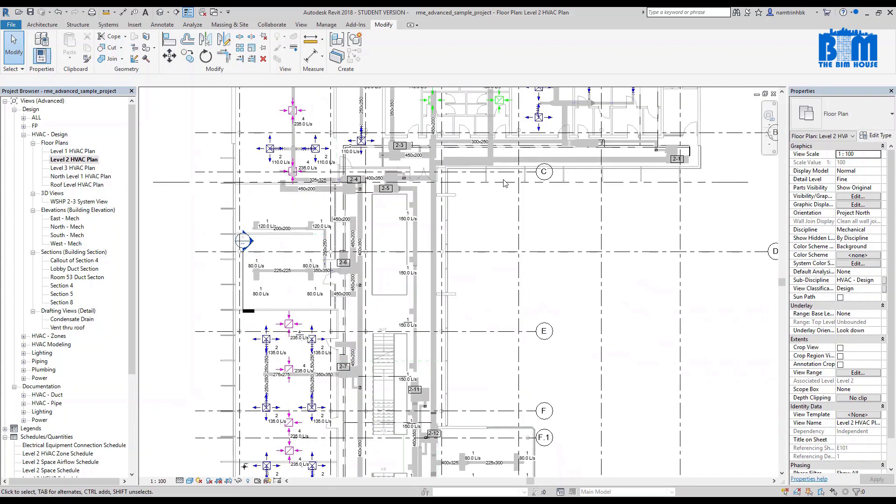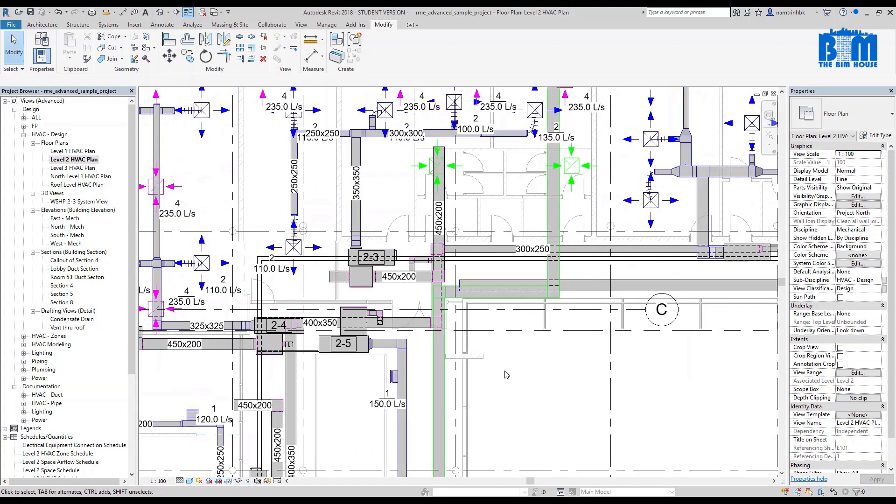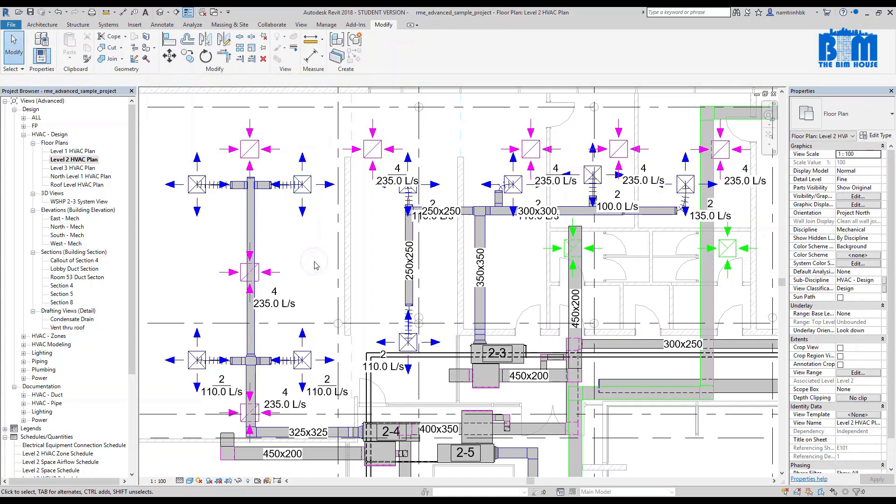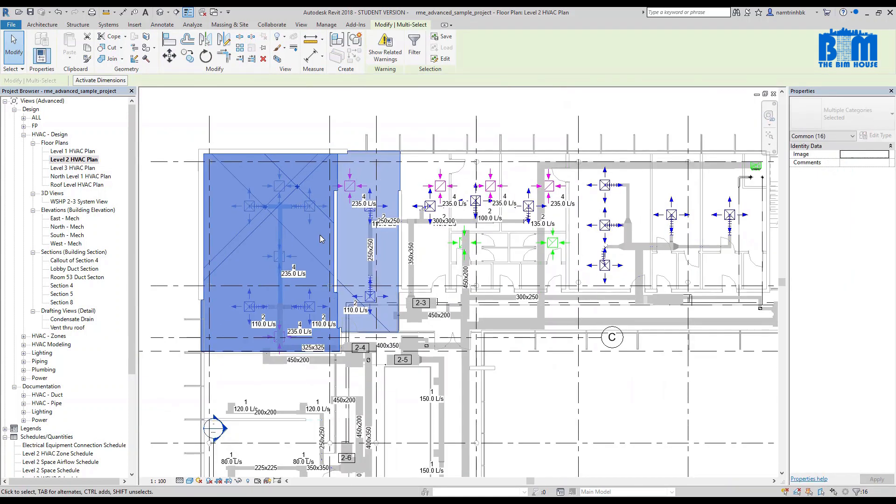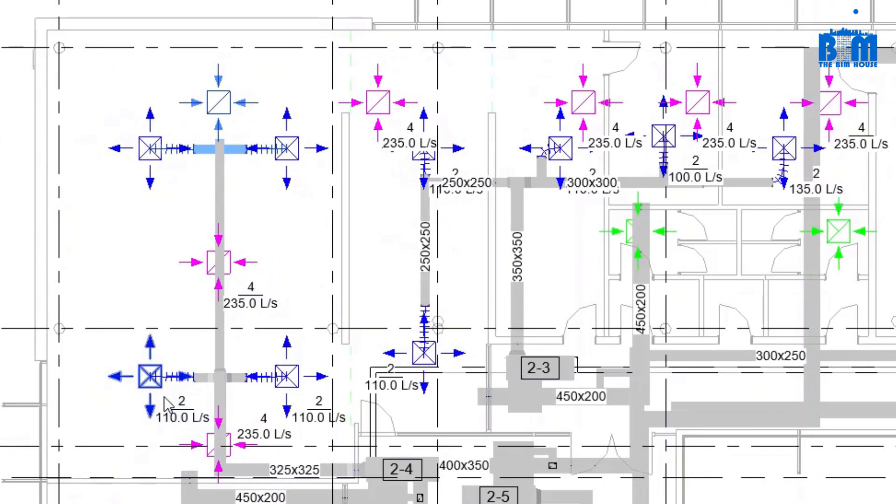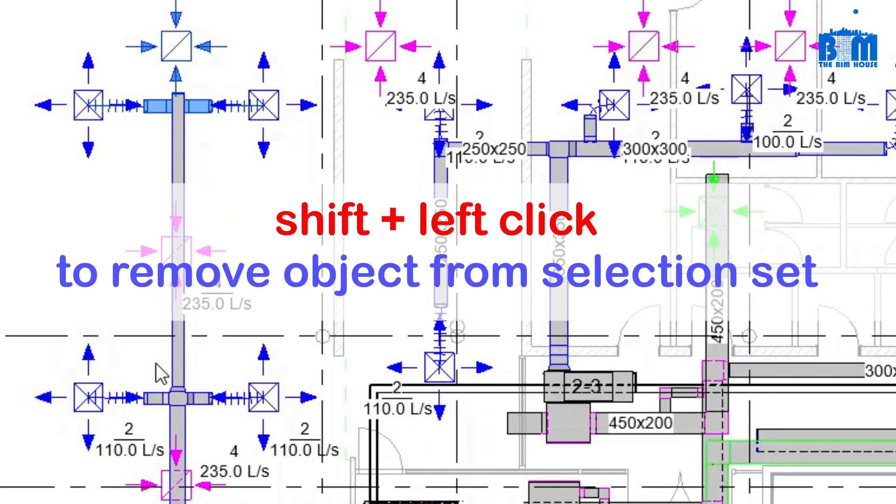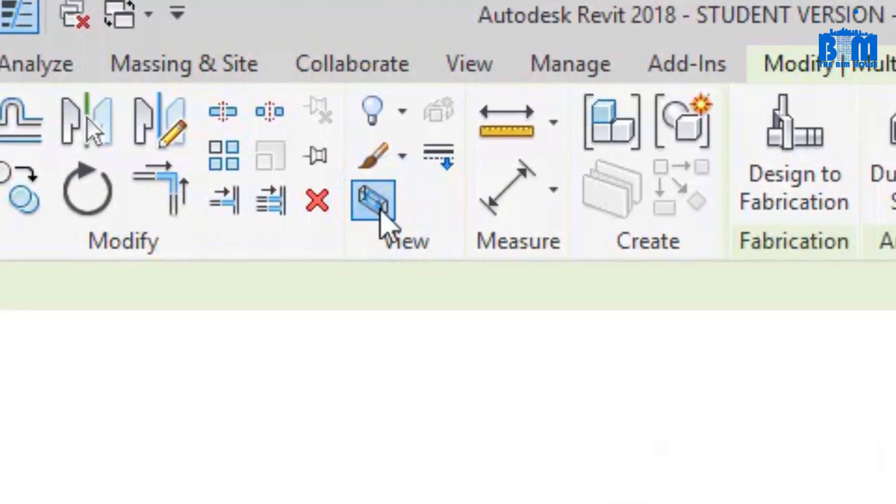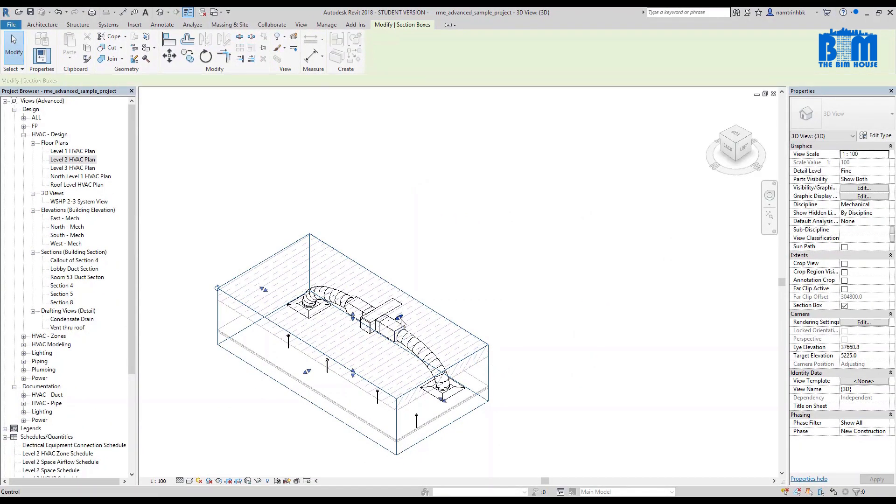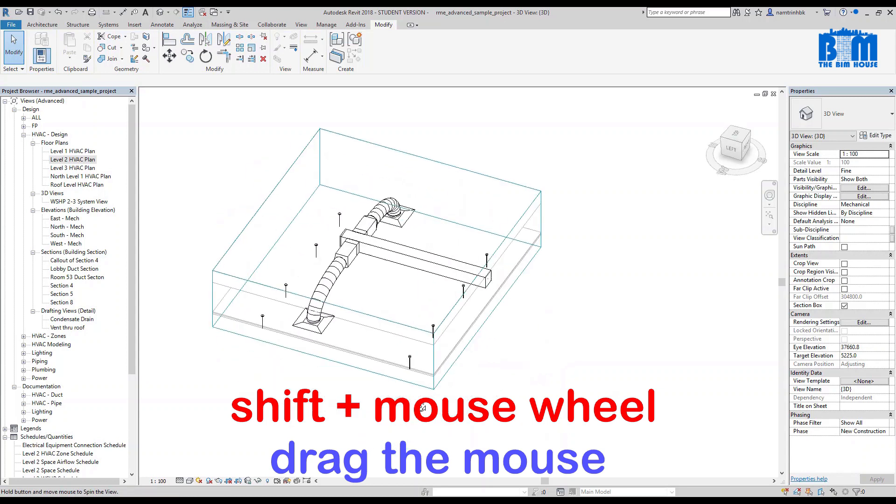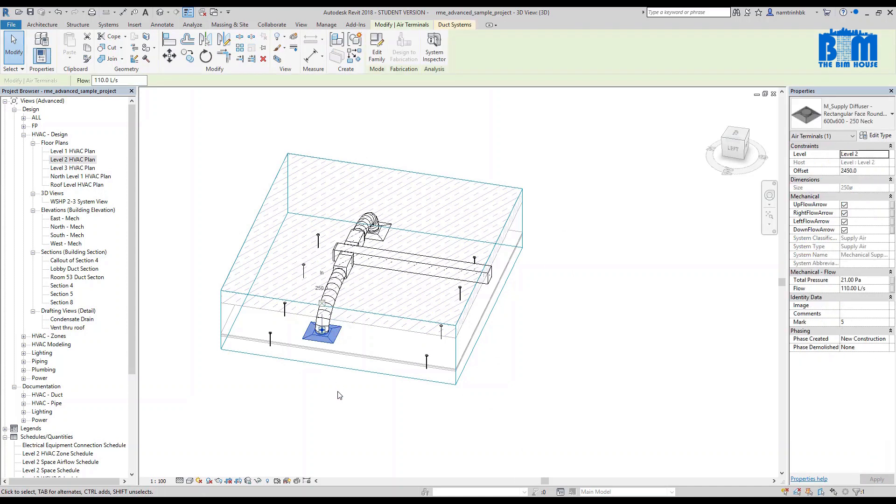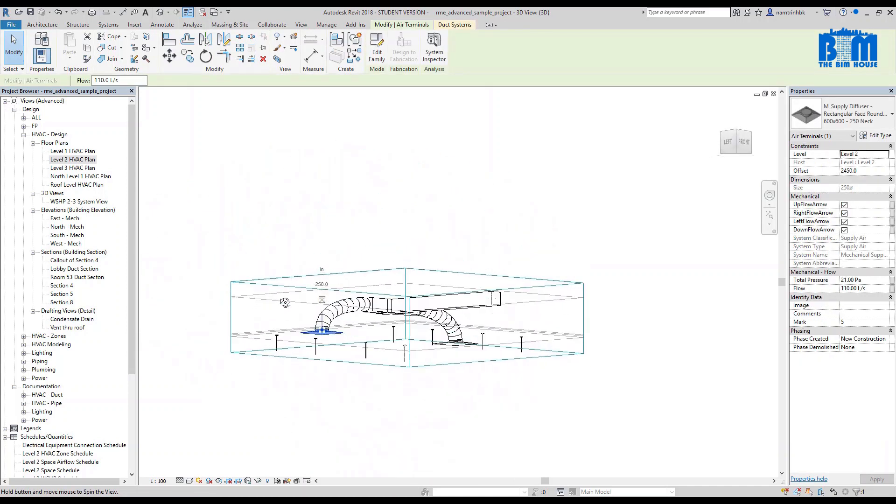To select an object, move the mouse arrow to the object and left-click. To select multi-objects, left-click and hold the mouse button while you drag the mouse. To add in or to remove the object from a selection set, hold Ctrl or Shift button on the keyboard and left-click on the object. If you want to view the 3D of an area, select some objects in that area and use the command Selection Box. You can adjust the box to make the 3D view suit your need. Now if you want to rotate the view, hold the Shift button on the keyboard, hold the mouse wheel, and drag the mouse. If you select an object before you rotate the 3D view, that object will be the center of the rotation.